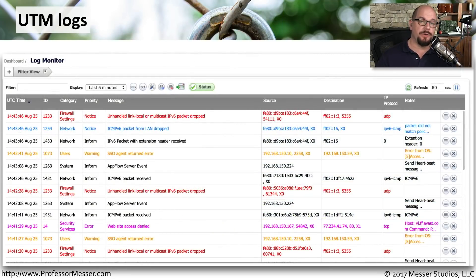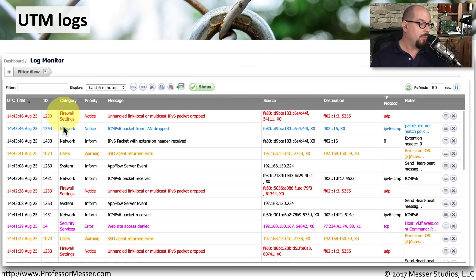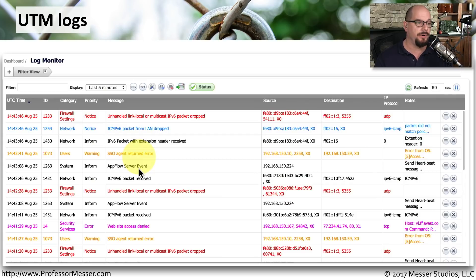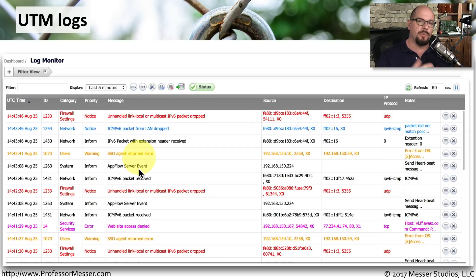This means the logs of a UTM will contain many different categories of information. For example, there may be firewall settings telling you that certain packets were dropped, or system information indicating that a particular server event occurred. All of these will be mixed together in the same log, but usually these devices have filtering capabilities so you can break down the different components into their individual levels to view the logs more easily.